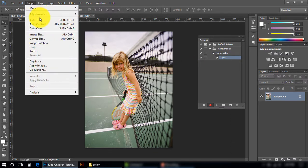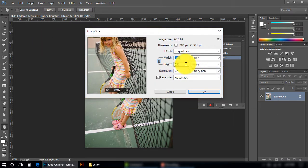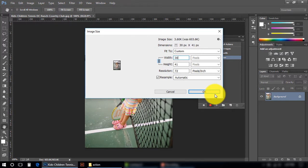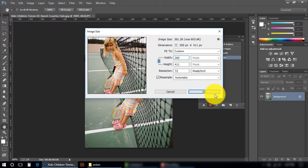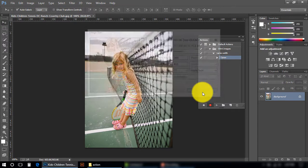In Image, Image Size, I am going to change its width from 388 to 300. This option should remain like this - it will adjust your height automatically. Press OK.